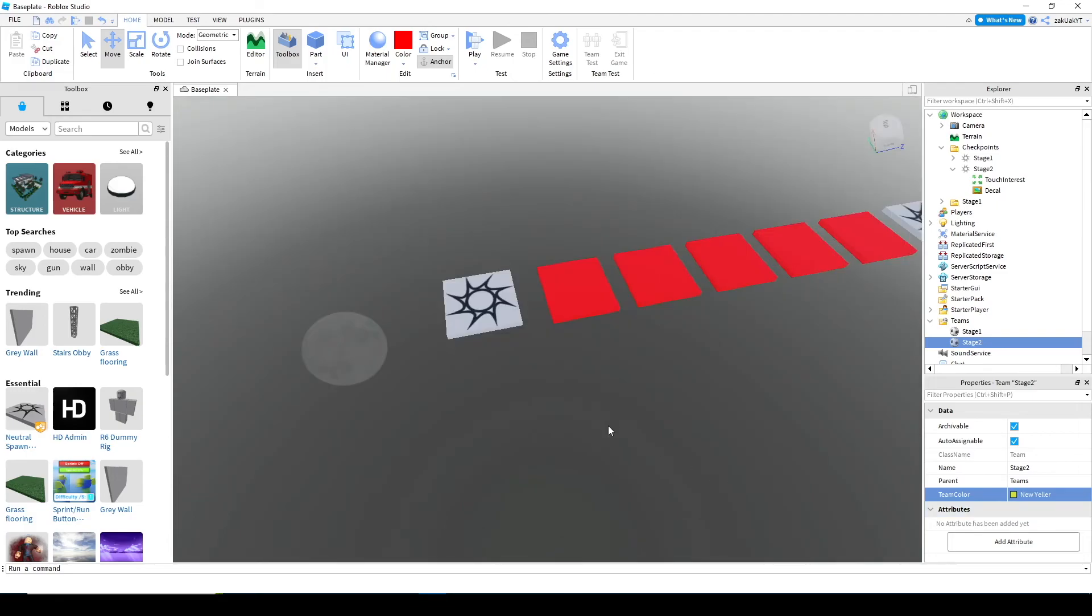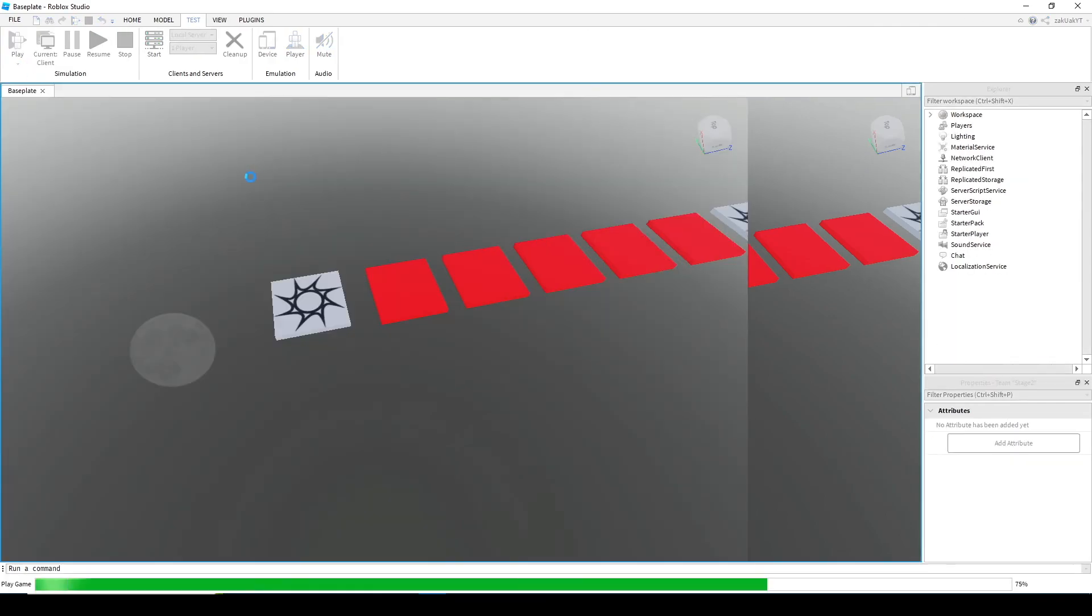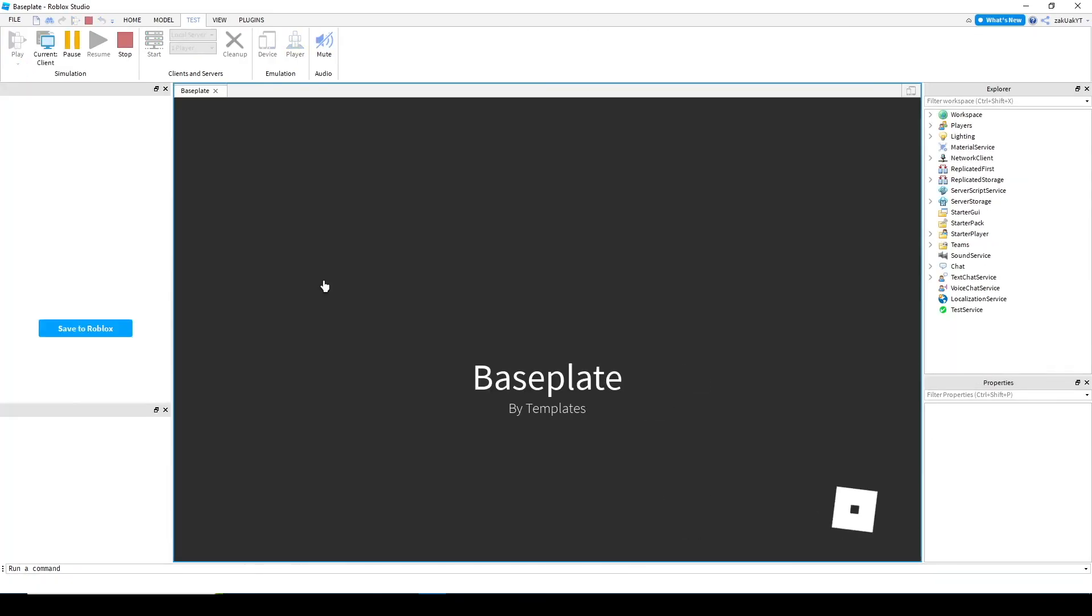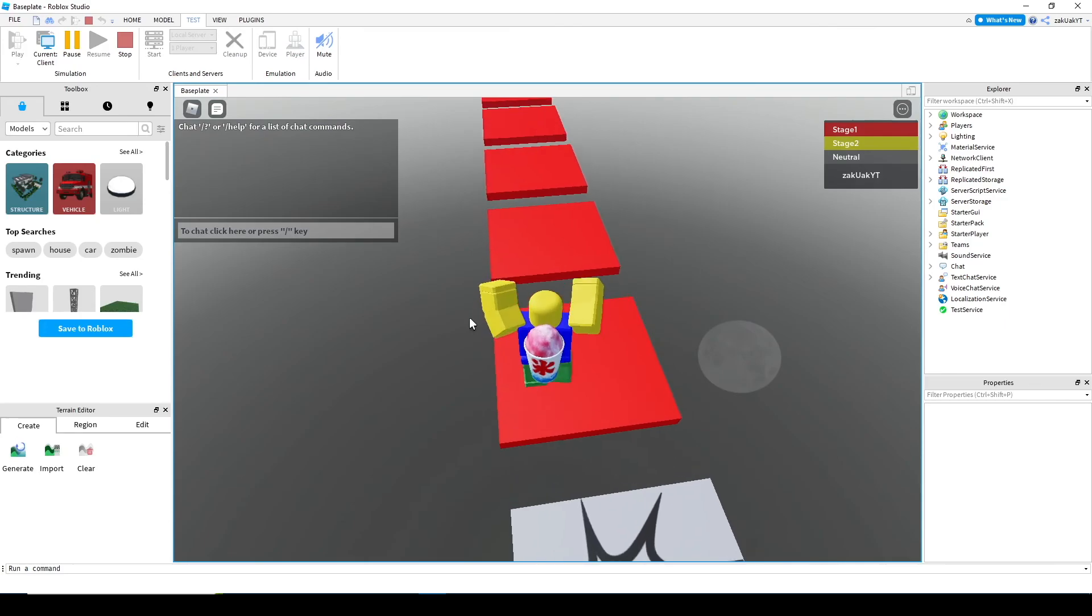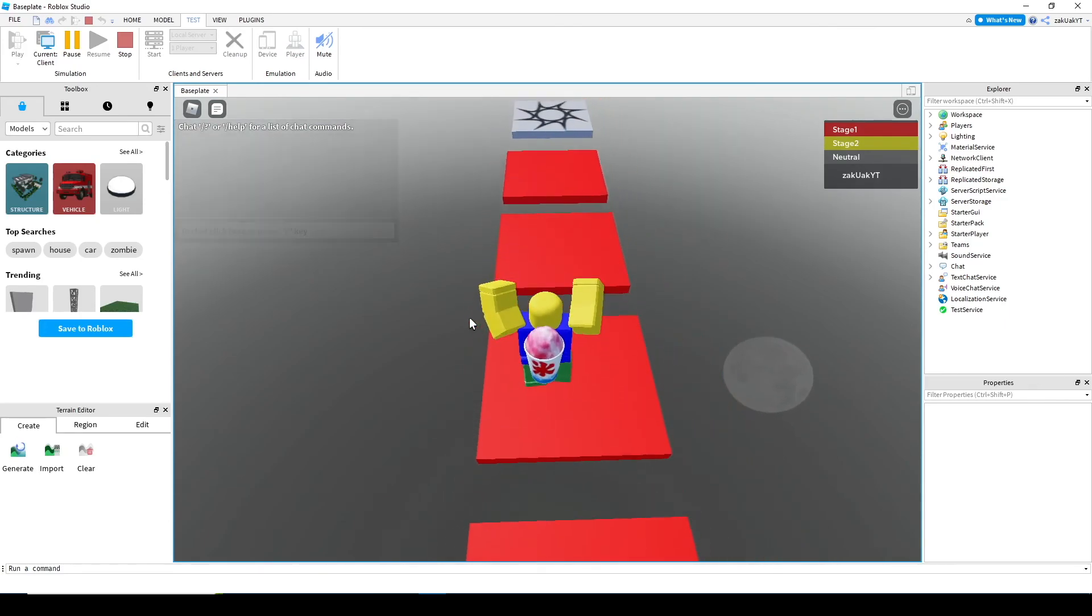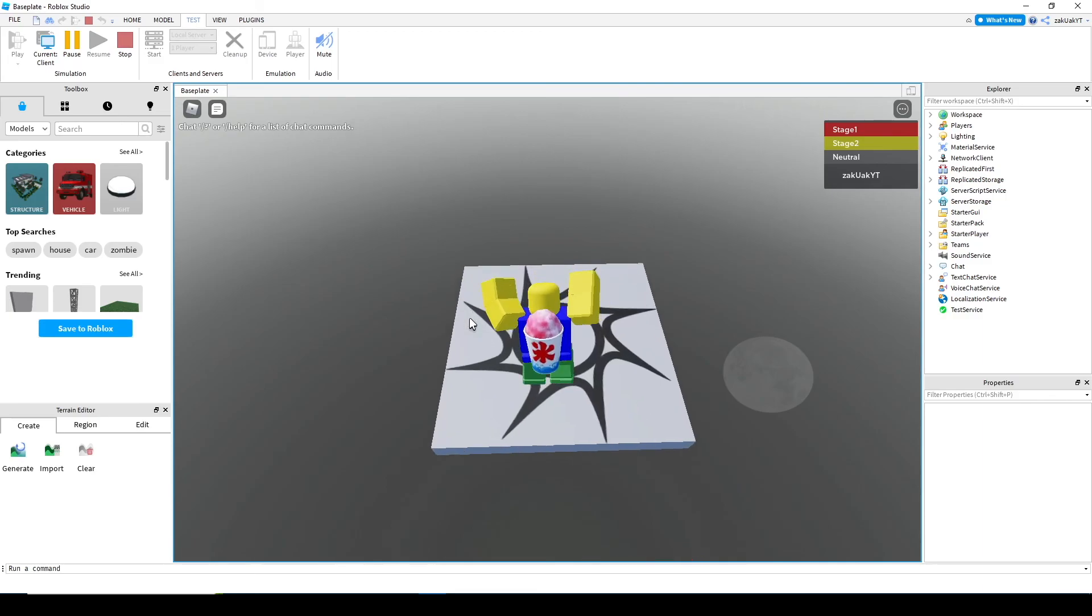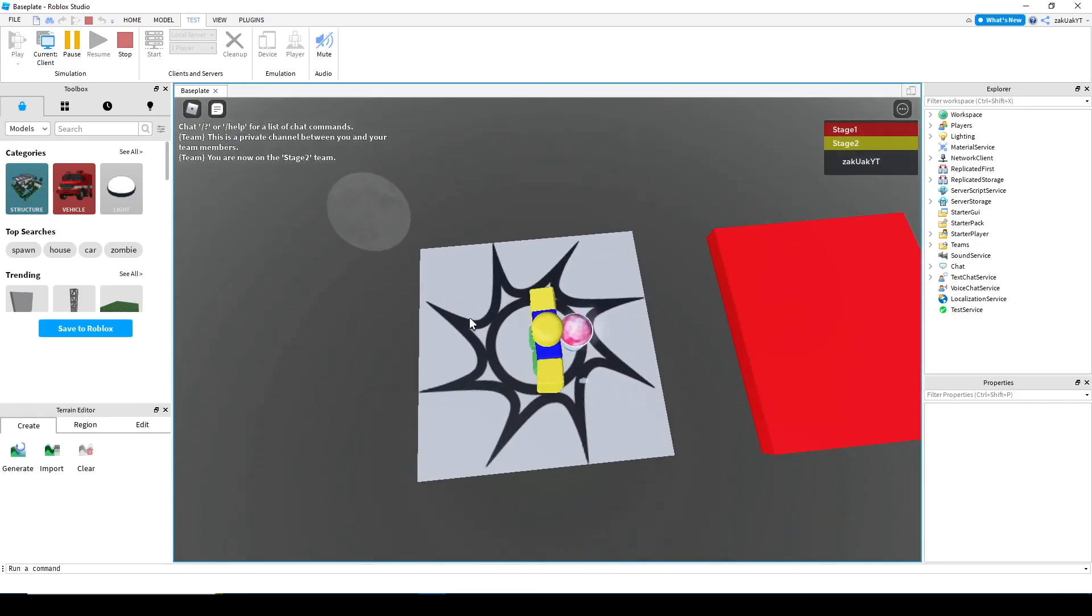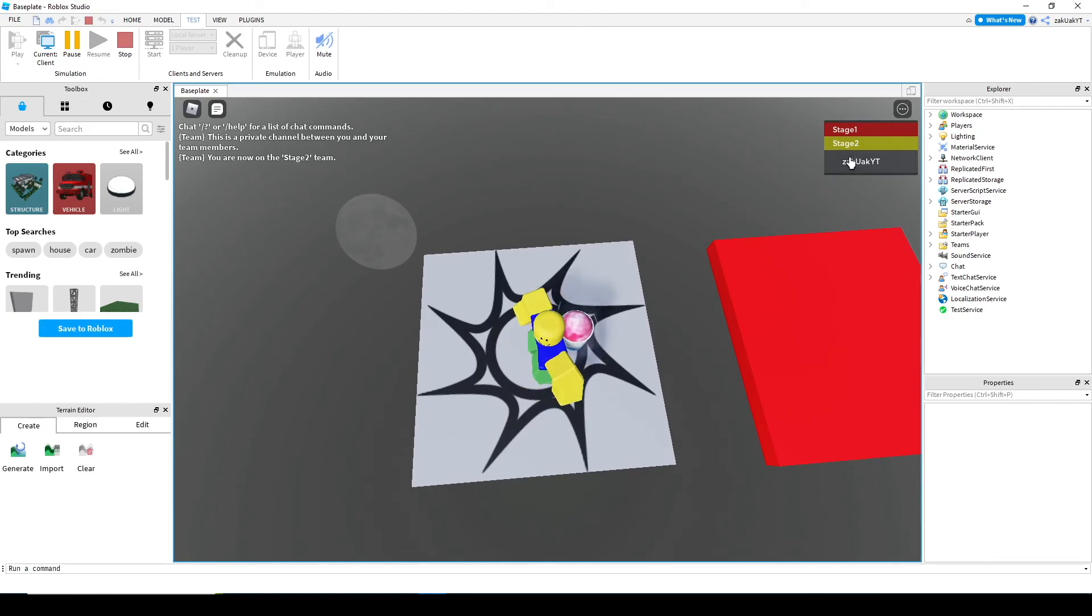Okay, now let's test the first part of our game. As you can see, it works perfectly. When I touch this checkpoint, it changes me to stage two.